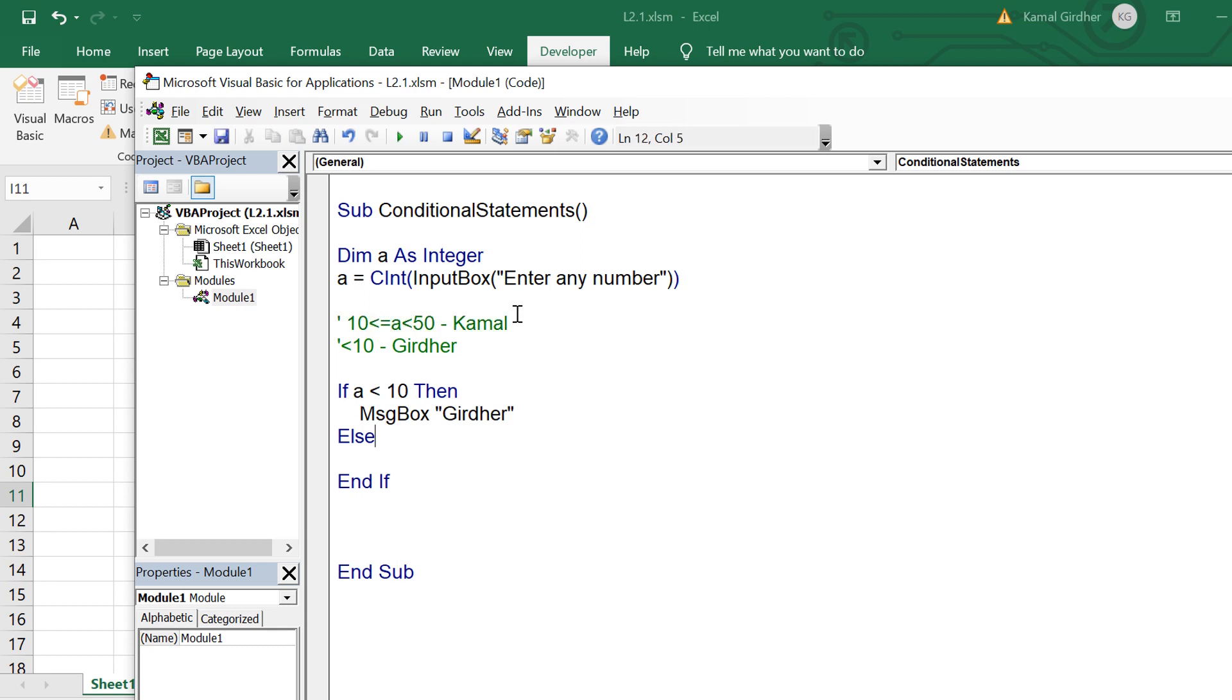This else block would get executed only if a is less than 10 is not true. That means a can be 10 or it can be greater than 10.